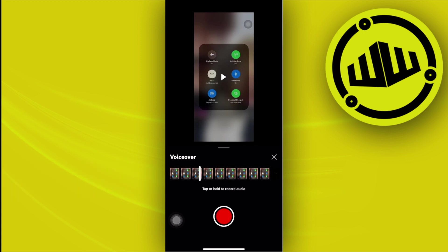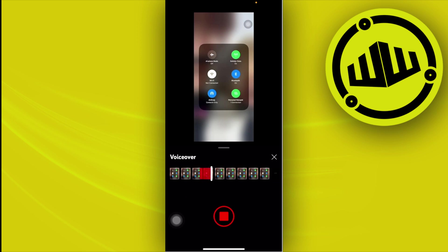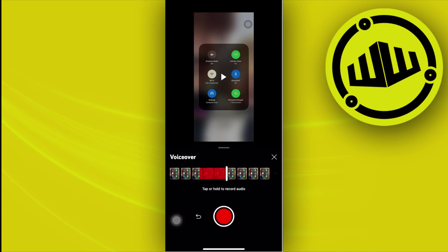All we need to do to record is to just tap on this record button. Hello guys, this is a quick testing of the voiceover function under the YouTube Shorts on the YouTube application itself. And that's just that easy guys.